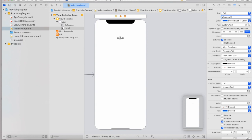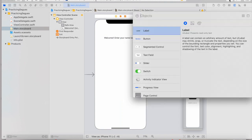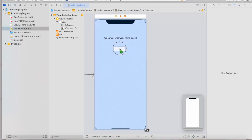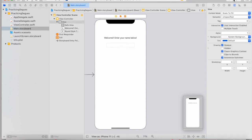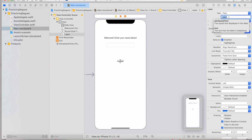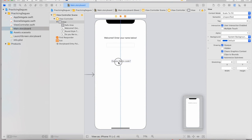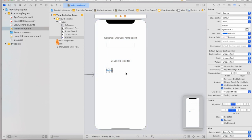So over on our navigation panel, go ahead and select storyboard, and we're going to add the bare essentials we need. In this view controller, I'm going to go to our object library by clicking the plus button, dragging a label that essentially says 'Welcome to our quiz game,' and then enter your name below. We'll drag a text field onto our screen — text field allows users to input text. Then I'm going to add one more label that asks 'Do you like to code?' and we'll add two buttons: one that says yes and one that says no.